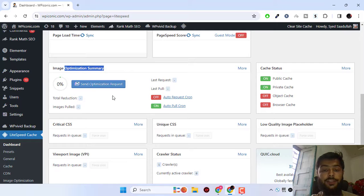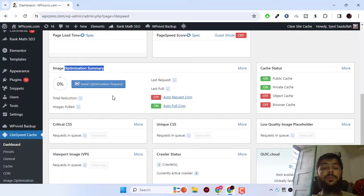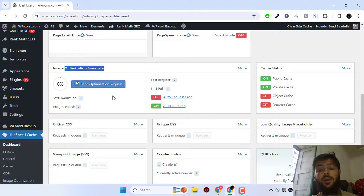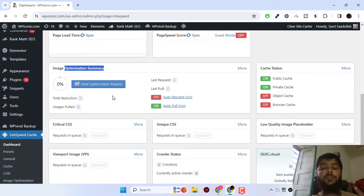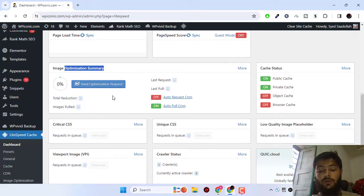So that's all guys on how to configure the LiteSpeed cache plugin. If you like this video, please subscribe to the channel and like this video. For upcoming videos, just press the notification bell. I will see you in the next one. Take care.